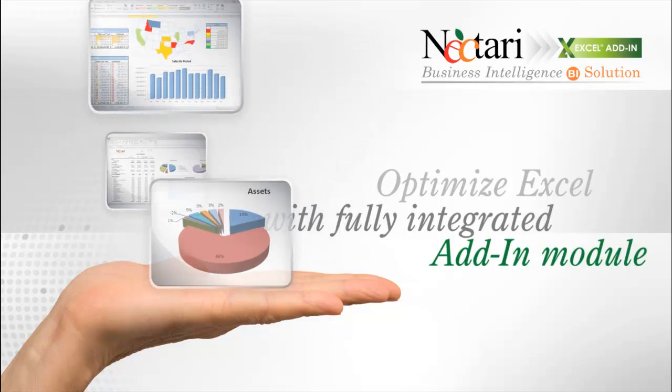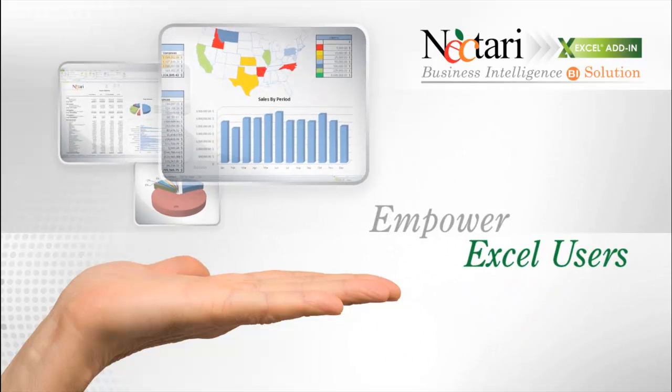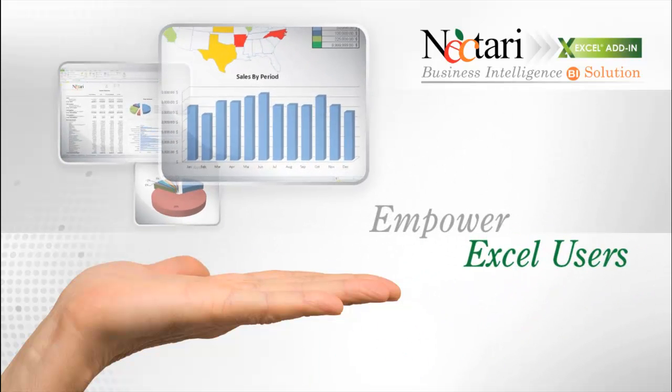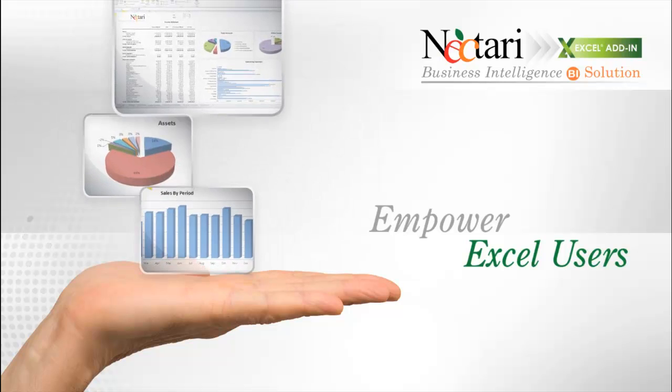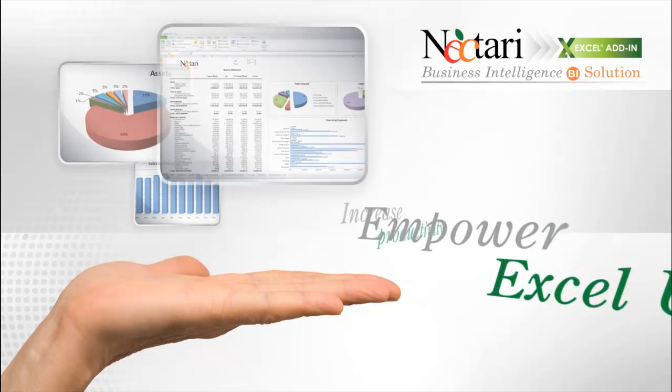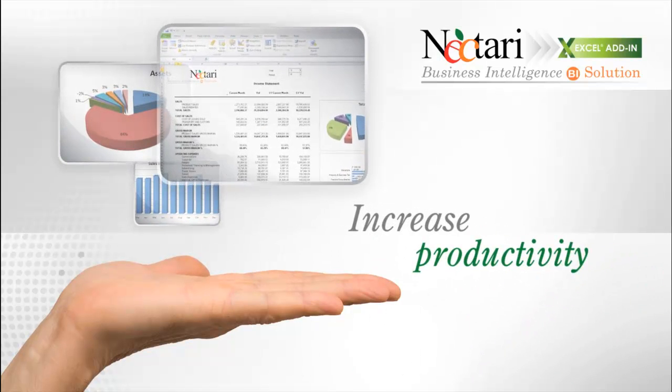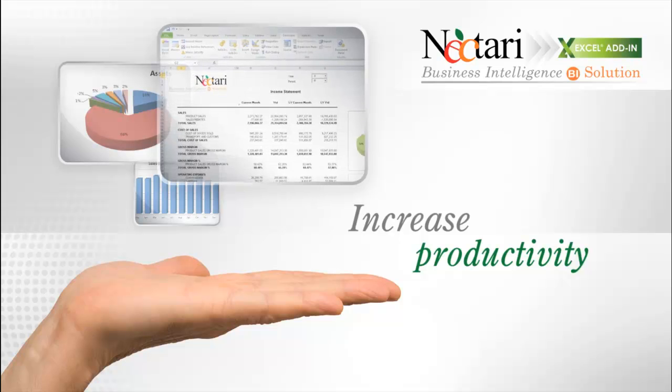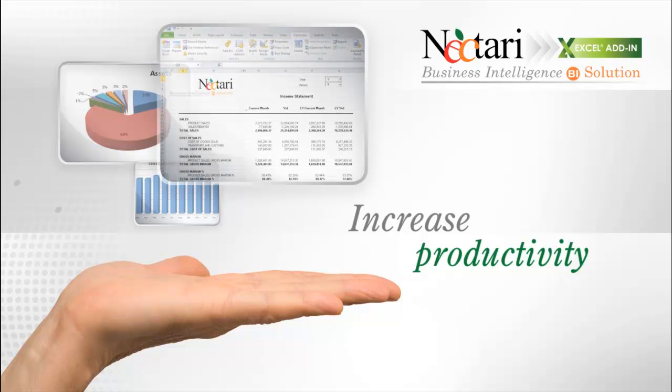The Nectari add-in for Excel makes their job amazingly easy by providing intuitive wizards which help them retrieve data from multiple sources and share it easily, while integrity and security remain uncompromised. Let's take a look at this exciting tool.